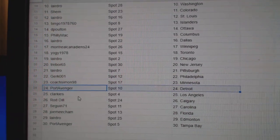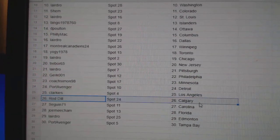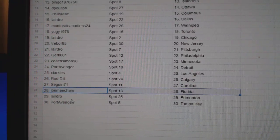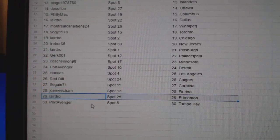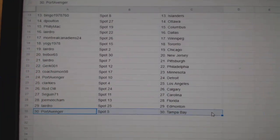Port Avenger, Detroit. Clarkies, L.A. Rod's got Calgary. Sagan, Carolina. Joe Meese got Florida. Laird, Edmonton. And Port Hedden.